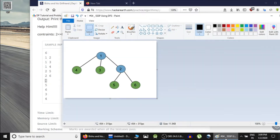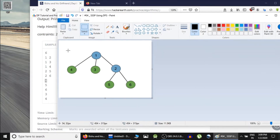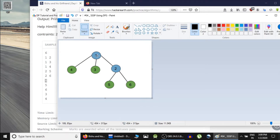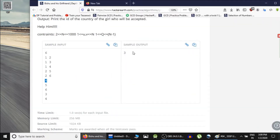For this input, the graph looks like this: 1 is connected to 2, 3, and 4; then 2 is connected to 5 and 6. The green colored cities are where girls live: 3, 4, 5, and 6. Cities 5 and 6 are at distance 2 from city 1, while 3 and 4 are at distance 1. So Vishu would choose from cities 3 or 4, and since 3 has the minimum city ID, the output is 3.